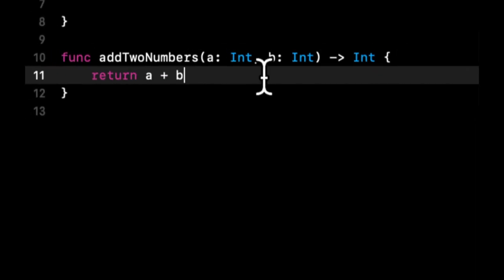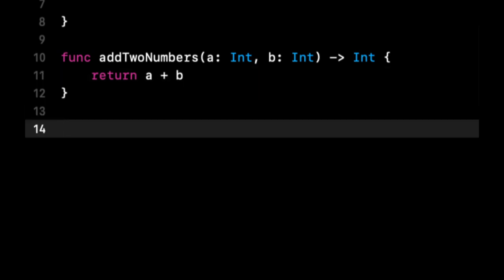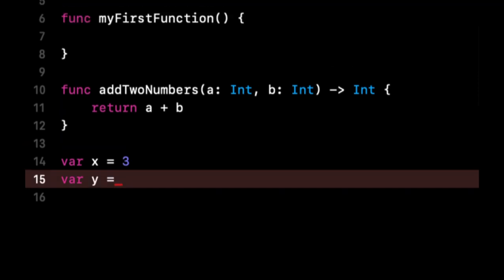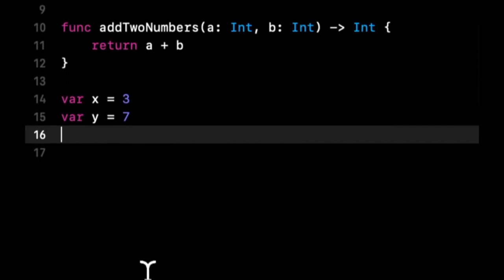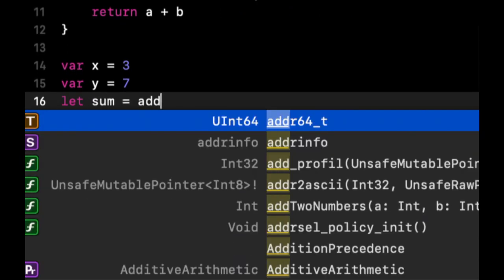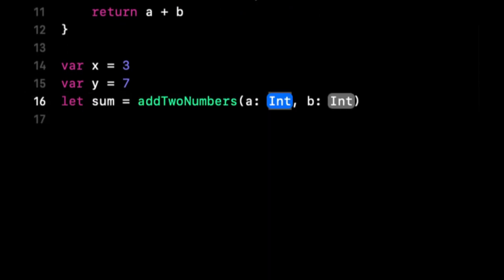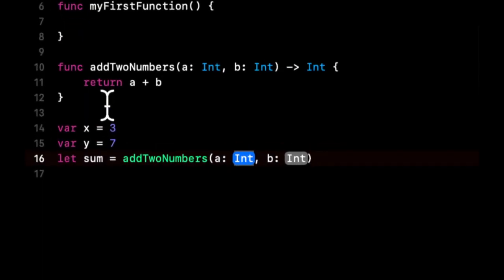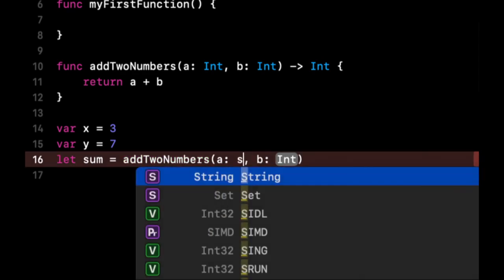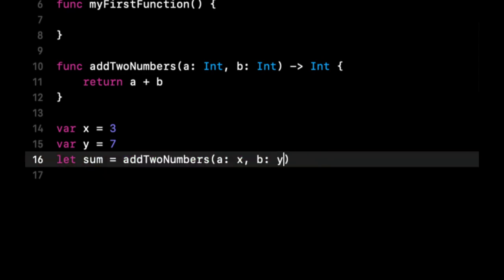Now how the heck do you call this function? Now that we have this function, imagine if we had two numbers. Let's say we have var x is 3, and var y is, let's make a small number to start off with to exemplify this. We can say, let sum equals addTwoNumbers, and notice it auto completed it for us, and it wants something for a and b.